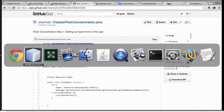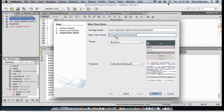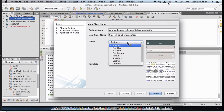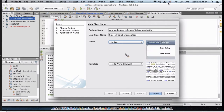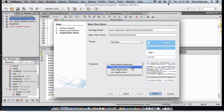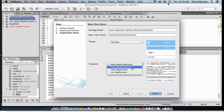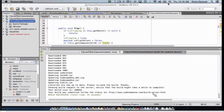I'm using this for my package name and main class name: Classic Flickr Concentration. For the theme, last week I used the business theme but this week I'm using the blue theme. If you want the app to look different on Android versus iOS you'd use the native theme, but for this app I just want it to look the same on all platforms. For the template, we'll use Hello World manual since we're manually coding it — that's what manual stands for. Click Finish and this will create our app.